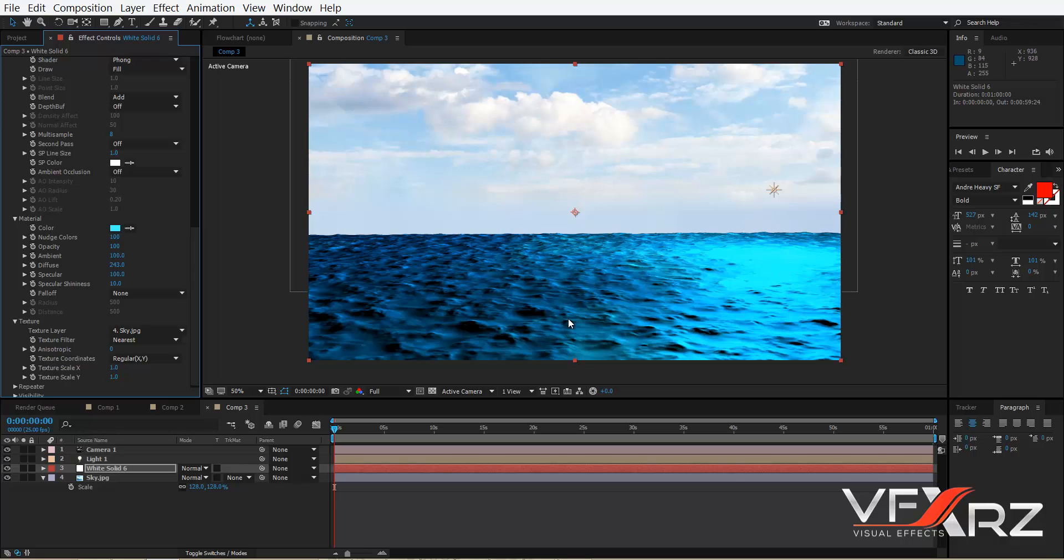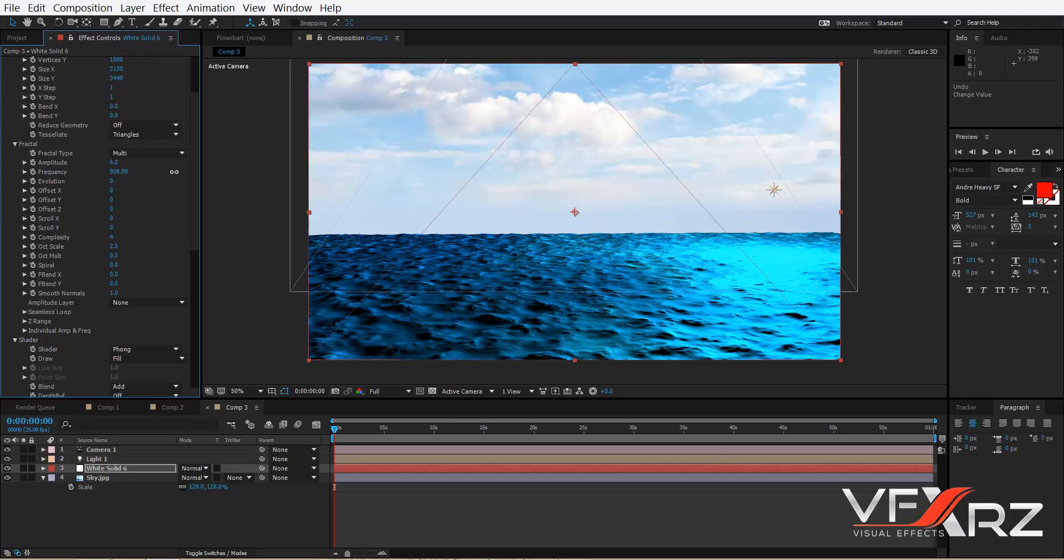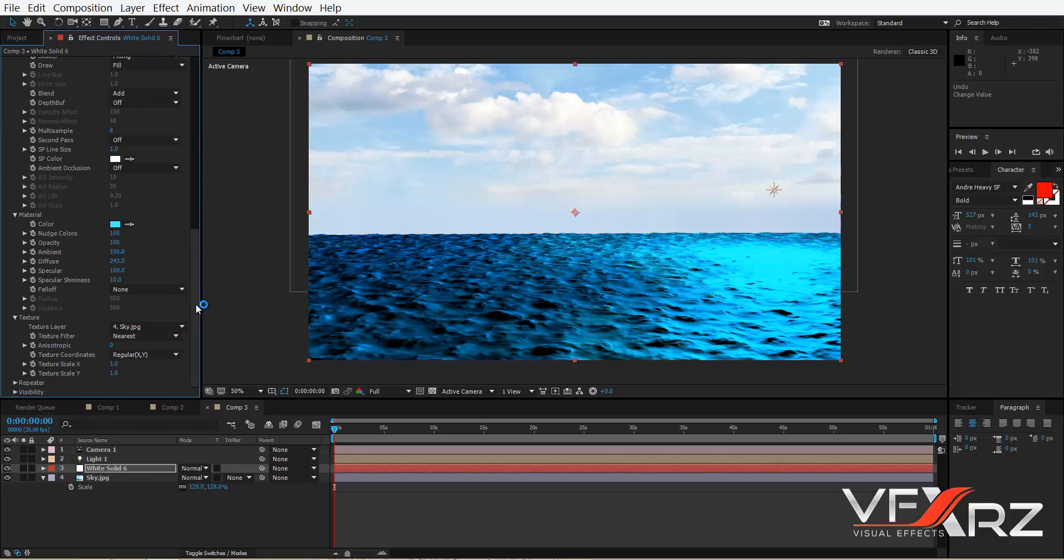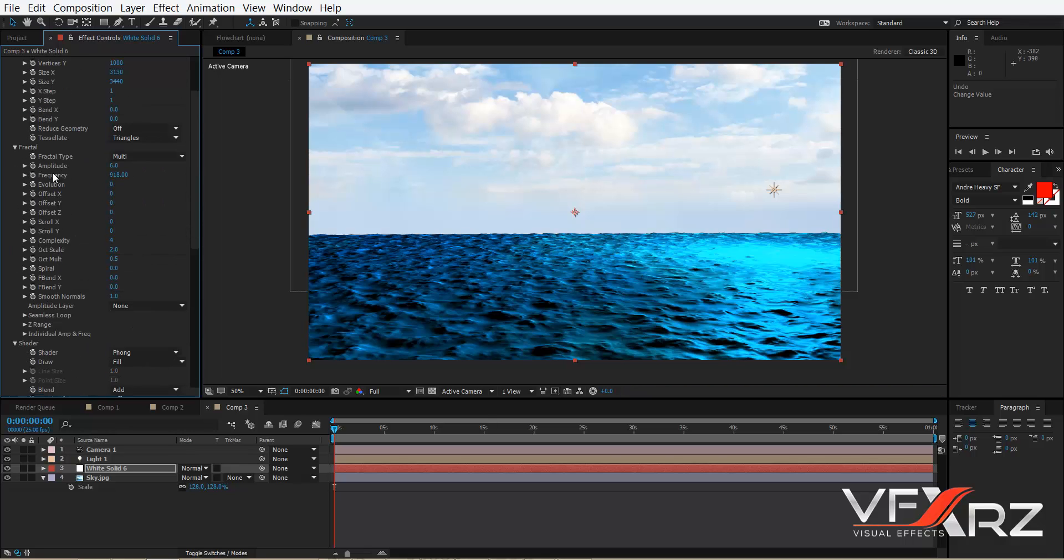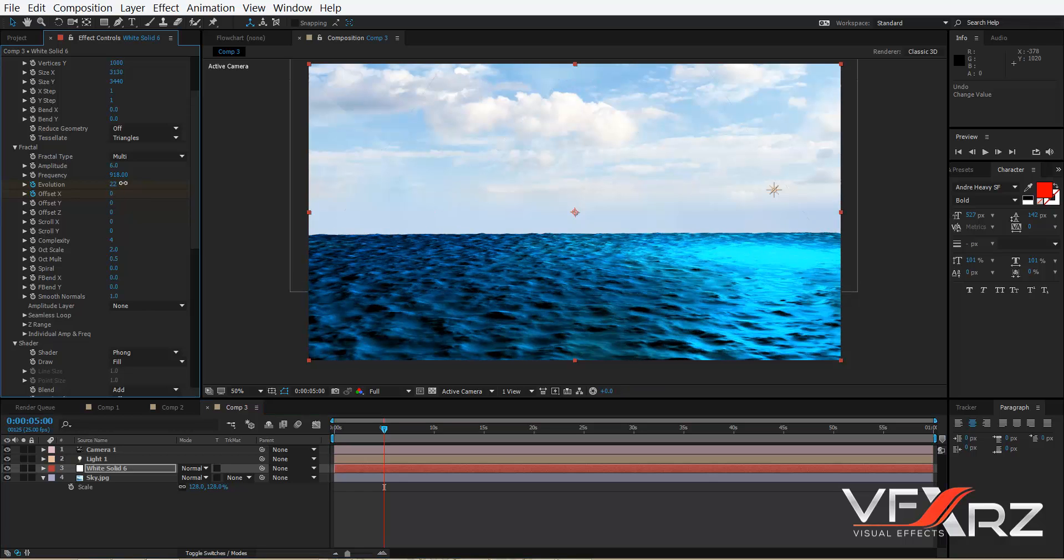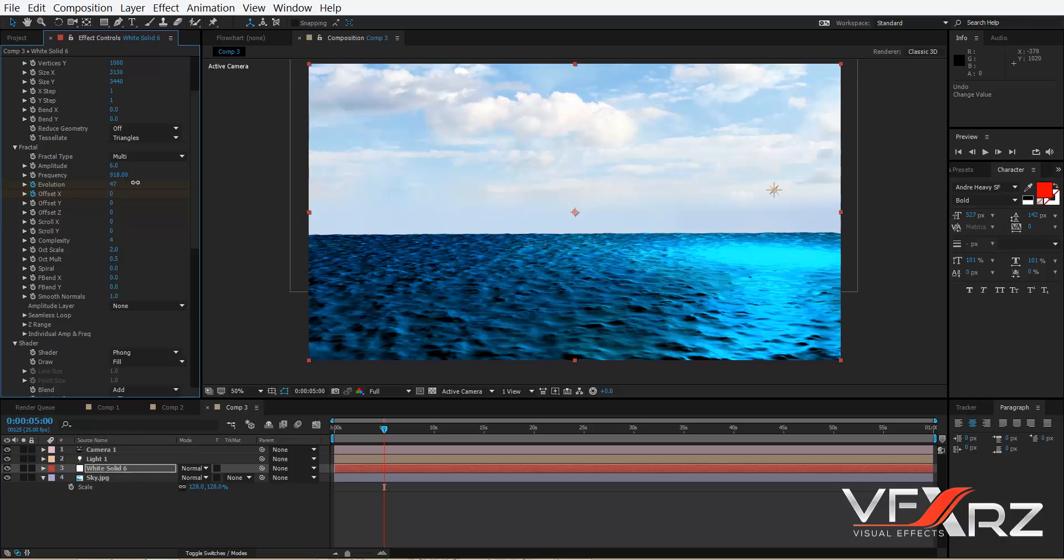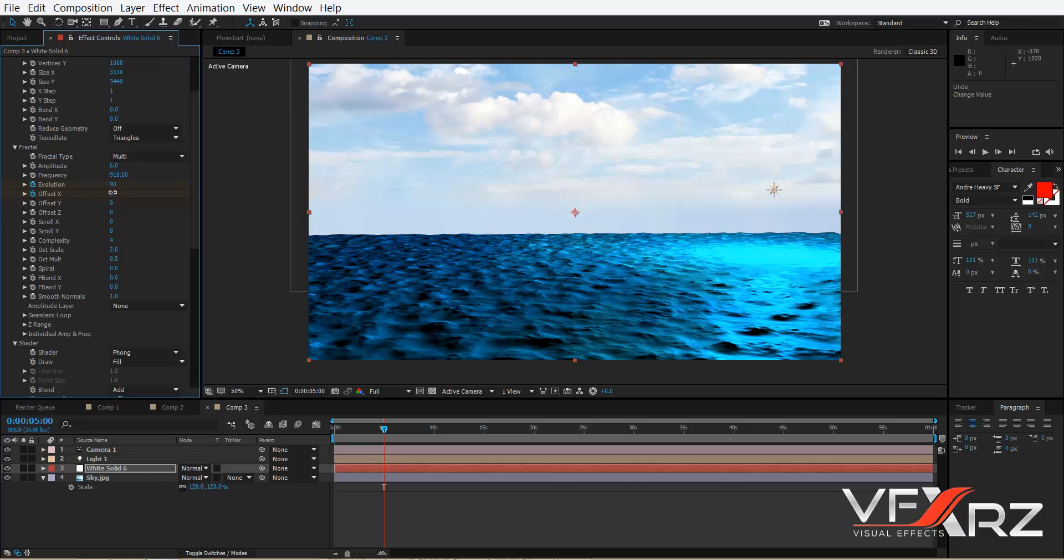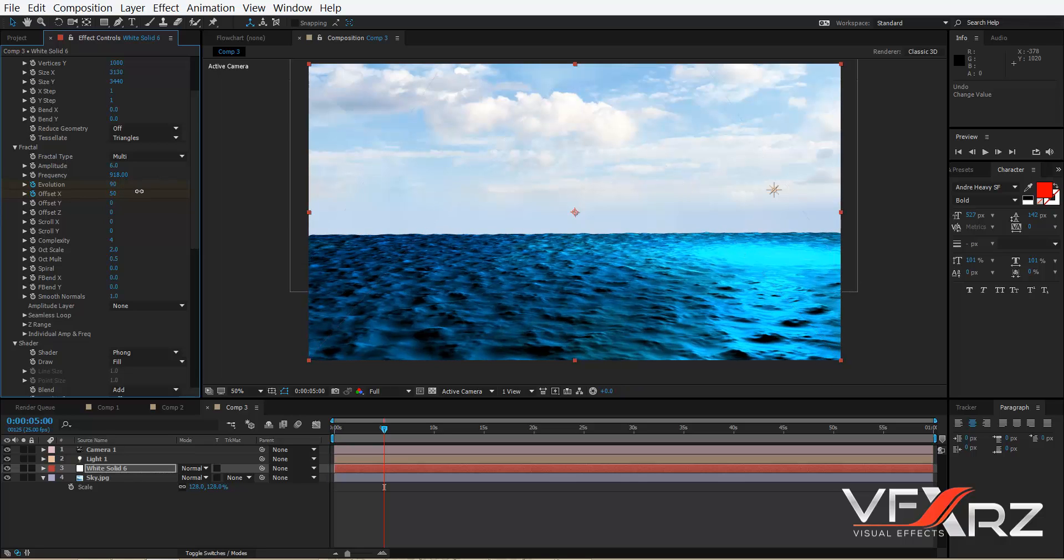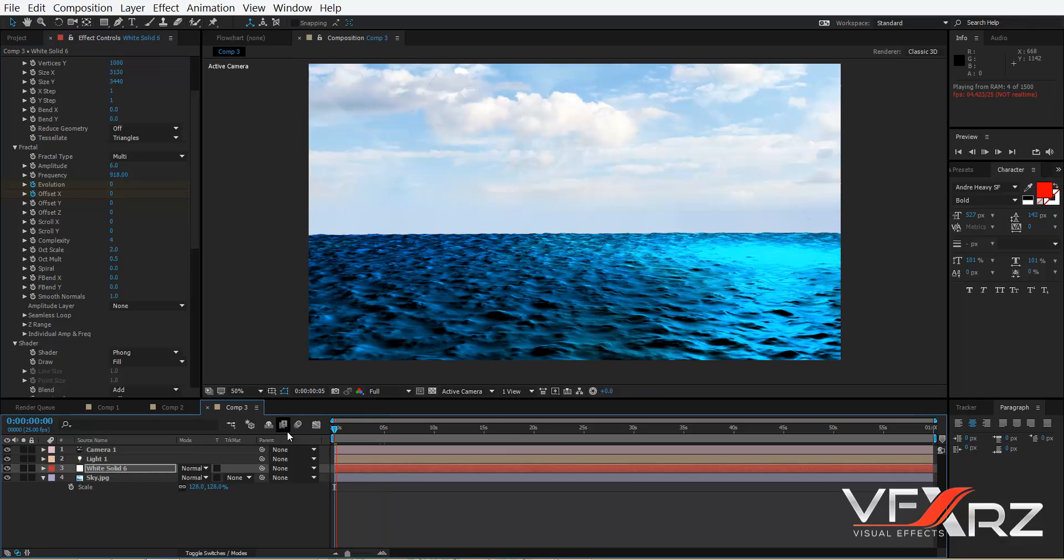Okay, it's better. And you can increase frequency. And then increase specular shininess. Here it's good. And then in Fractal set keyframe from Evolution and Offset in X, and from 5 change Evolution for example to 90 and change in X to 50.